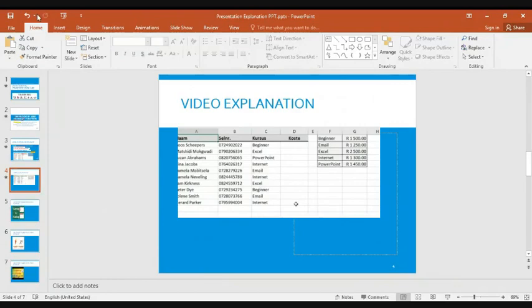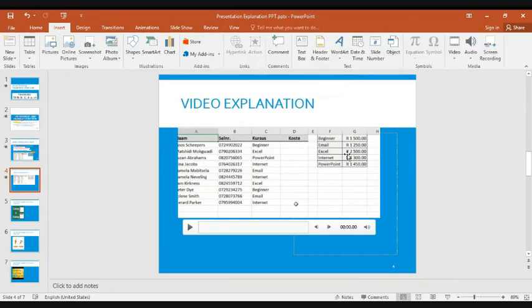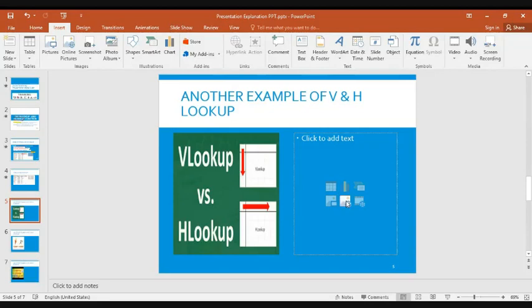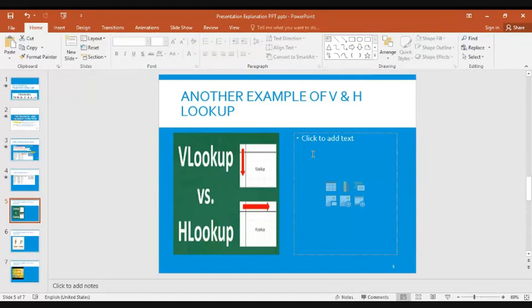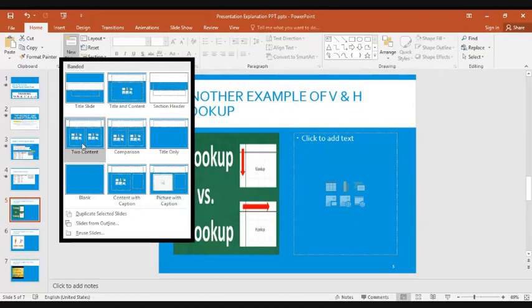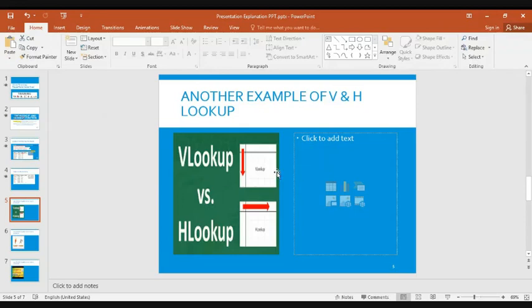Now moving to the fourth part — playing a video clip over multiple slides. It is very important to use the Two Content slide layout for this feature, otherwise your video won't play across all the slides you want to present. To find this layout, go to New Slide and you will see the Two Content slide. You must use this specific layout.